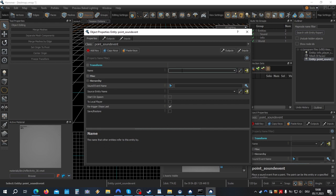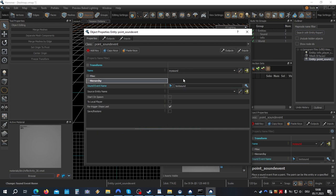We have to give it a name so that we can trigger it. I'll call it my sound. Sound event is test sound. And activate start unspawn.